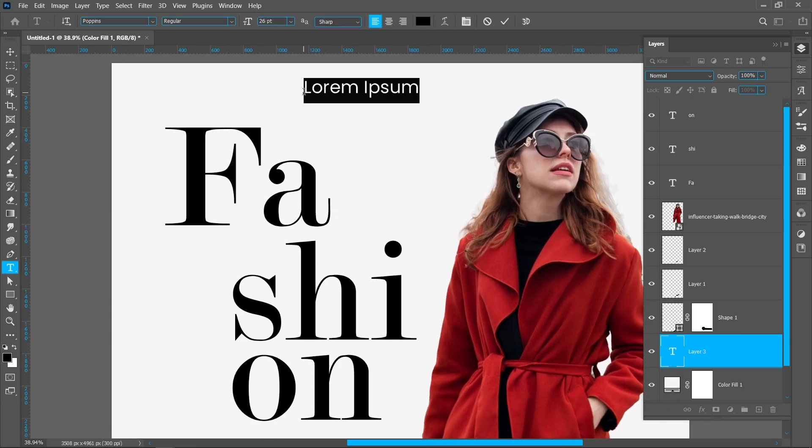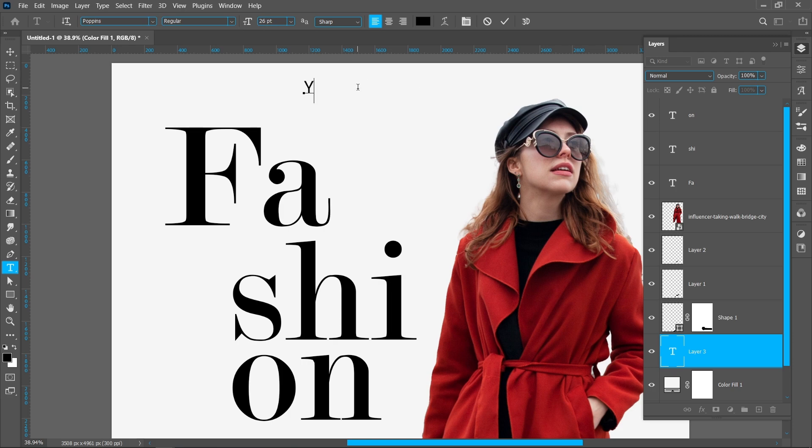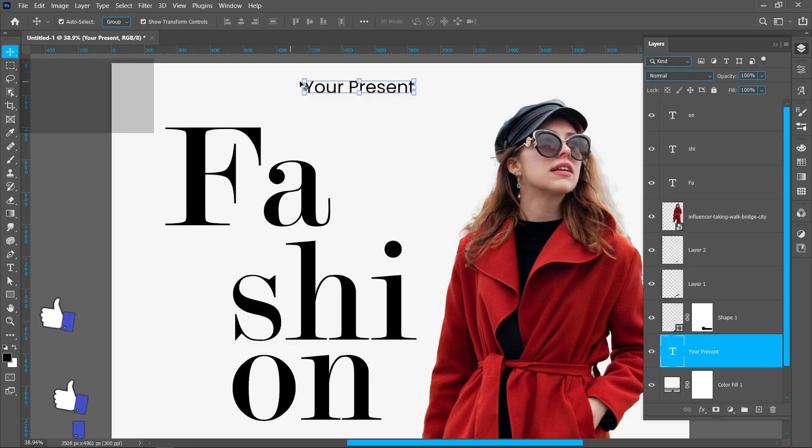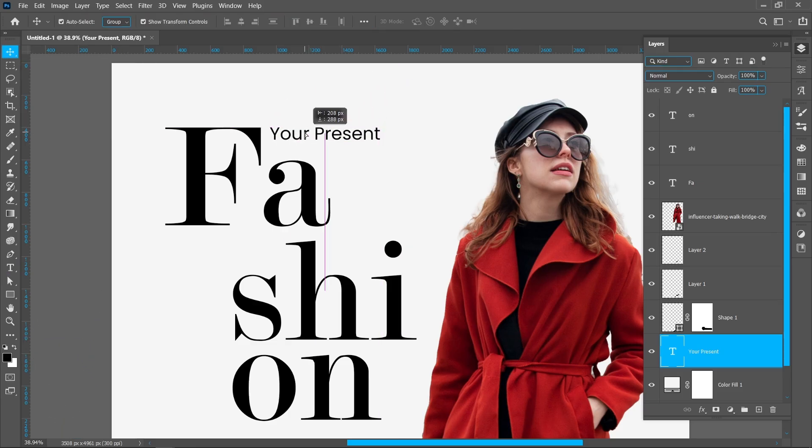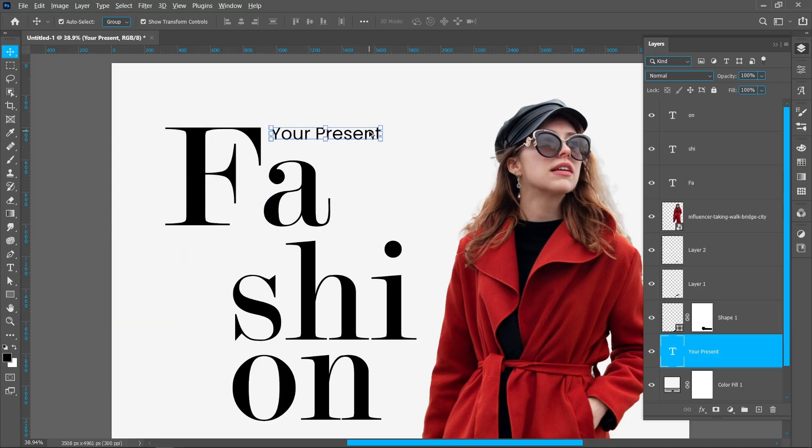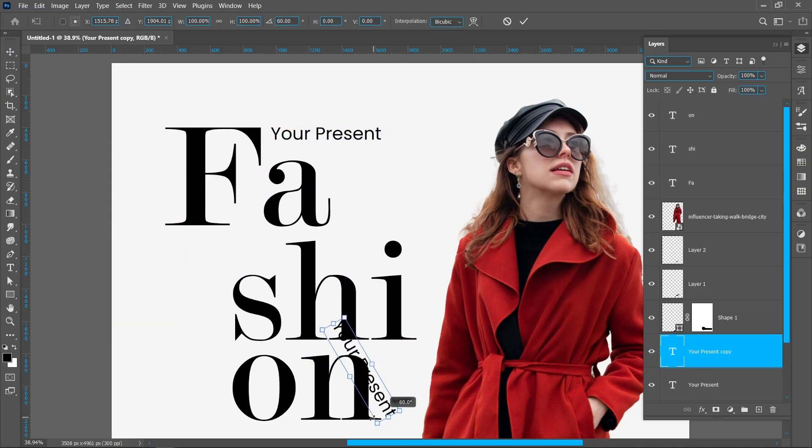Now add some text. I'm using Poppins font for this. Create duplicate and rotate the text.